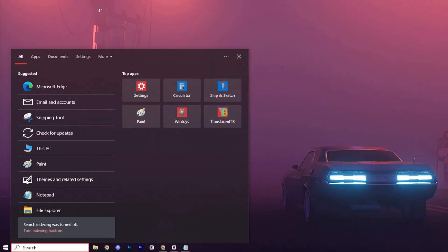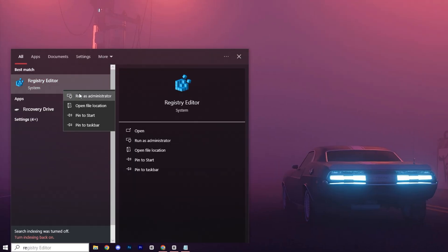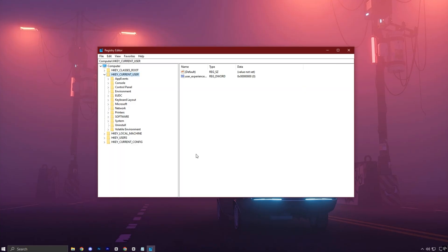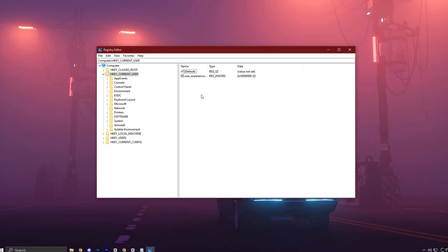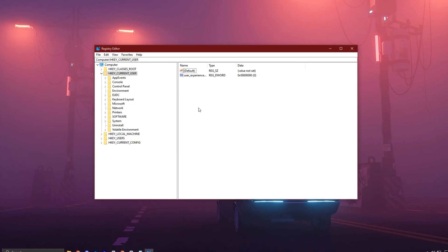First, click on the Windows search bar and type Registry Editor. Right-click on it and select Run as Administrator. This is important to ensure you have full access to make the changes. Once the registry editor opens, we'll back it up.